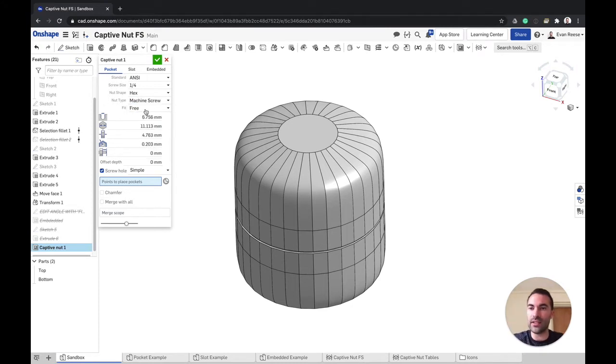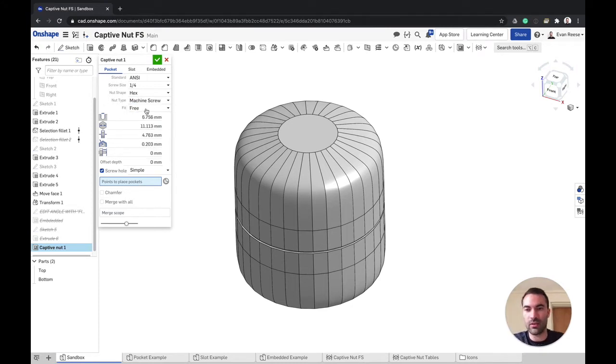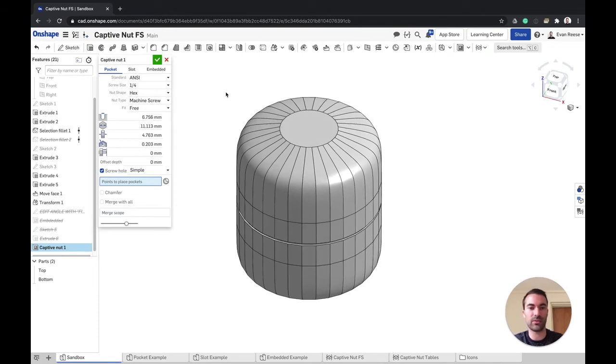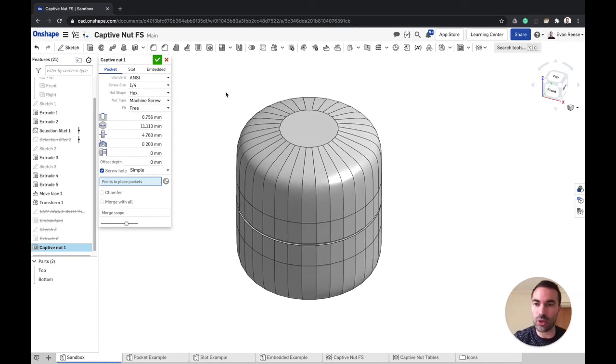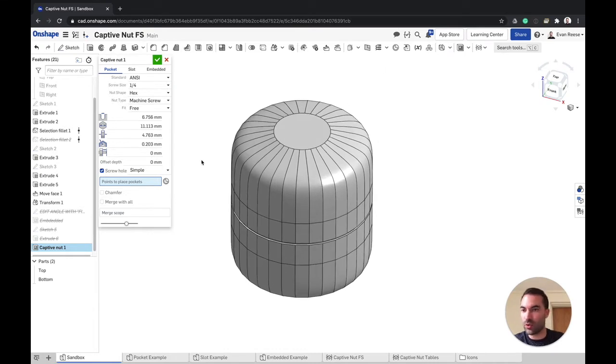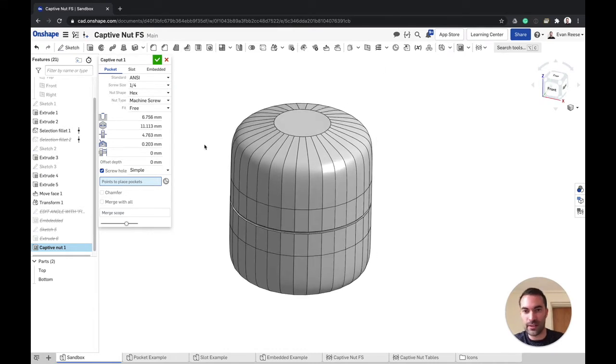And then here we have the fit, which is free or close, and that helps. You might want close if you have a higher tolerance printer, or you might want free if you want to have a little bit more of a forgiving design.